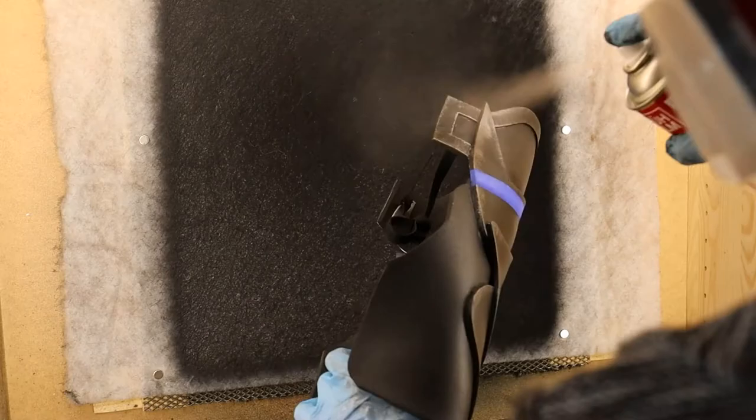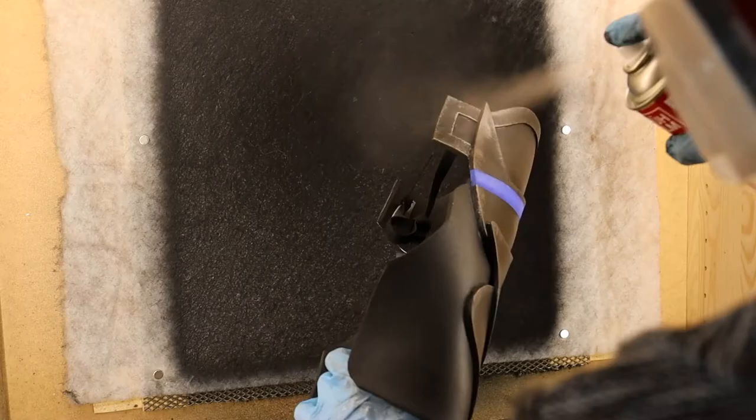More clear varnish to seal everything. And done!